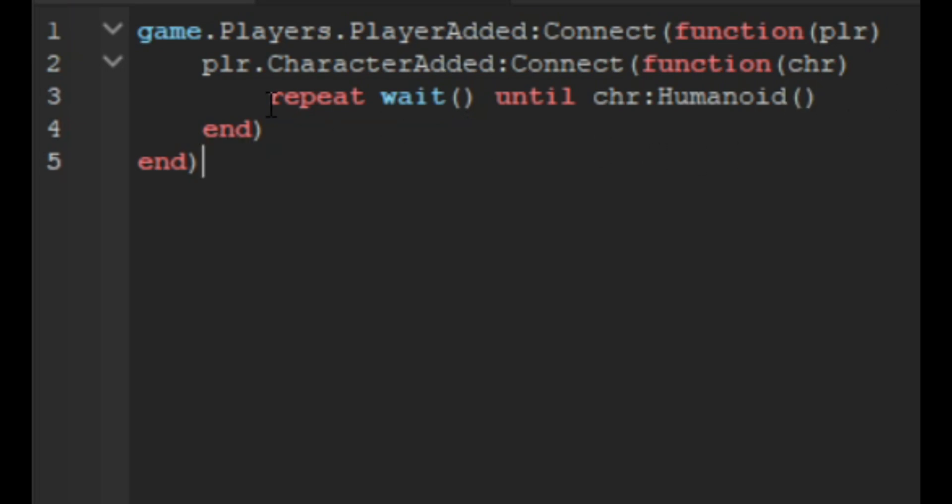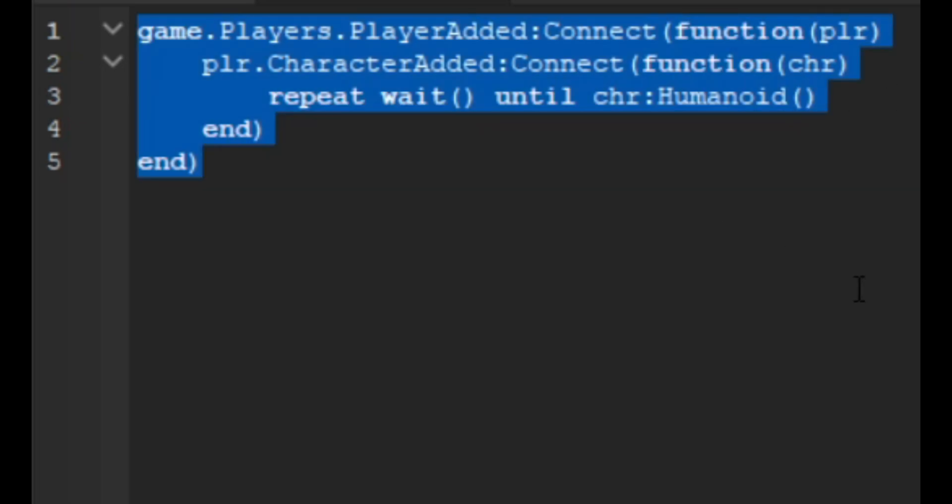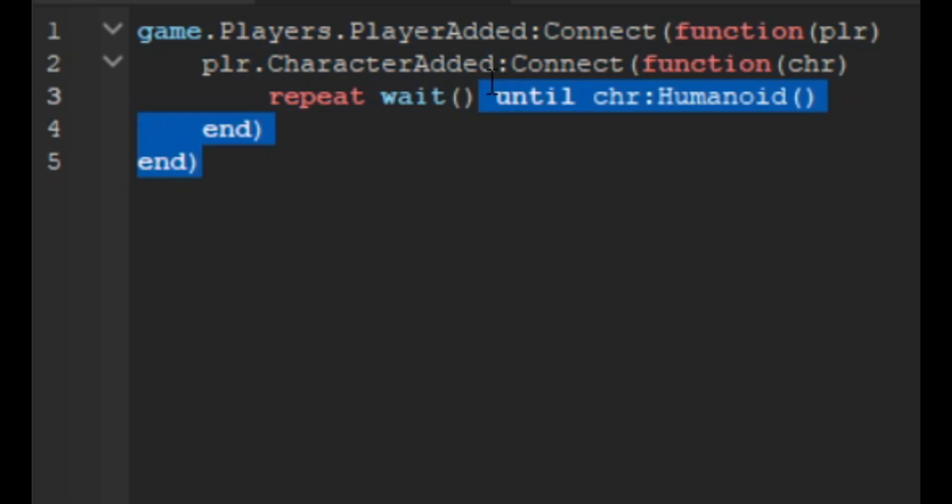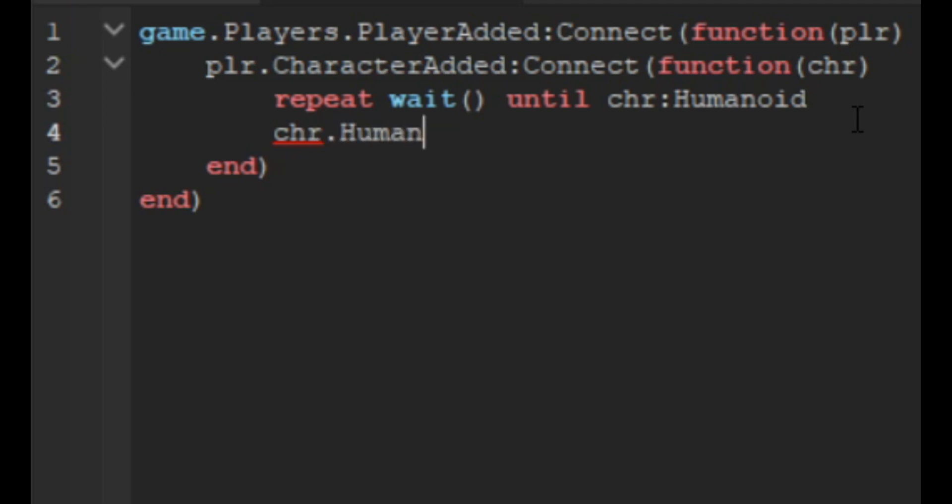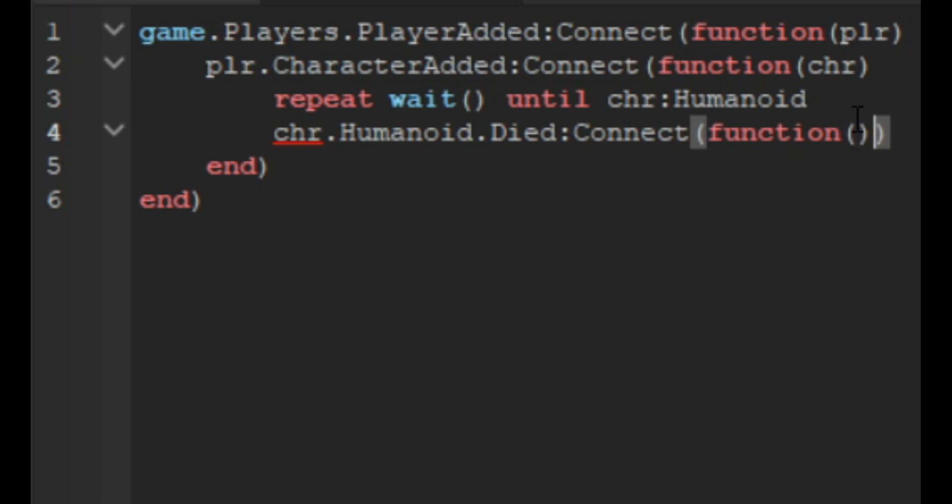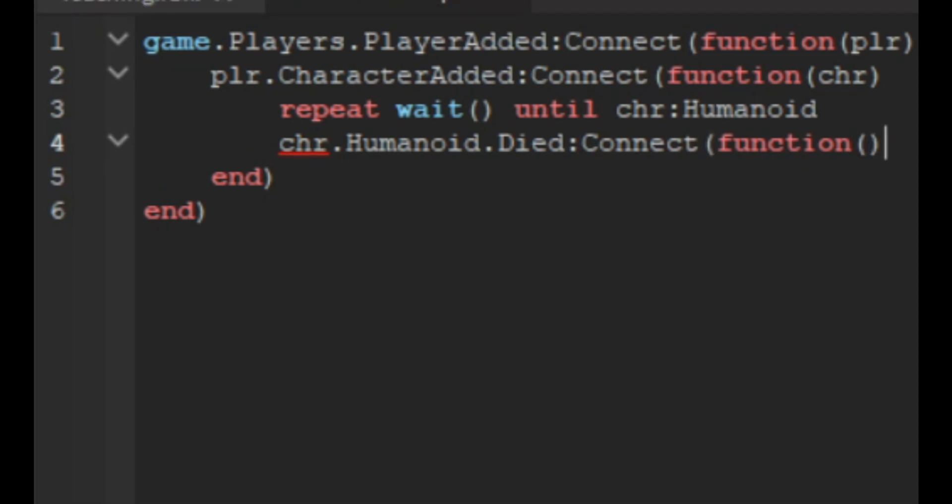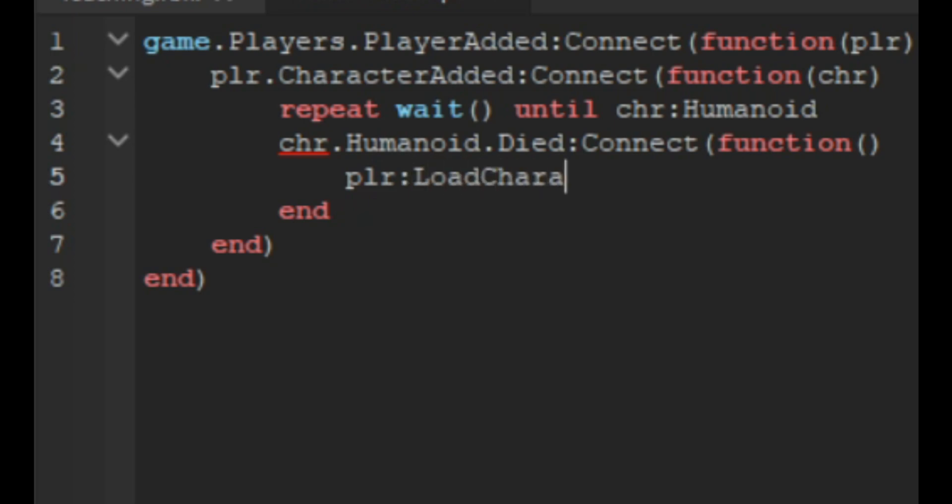Then we can do chr.Humanoid.Died and colon connect and then function. Down here we do plr:LoadCharacter.